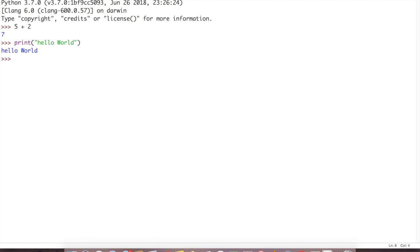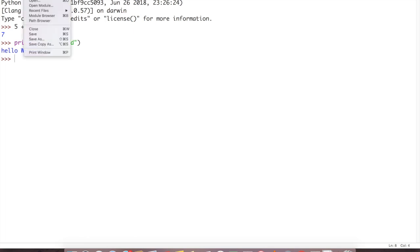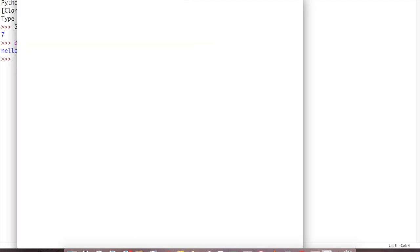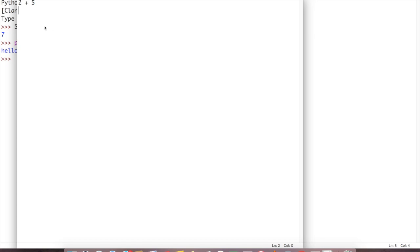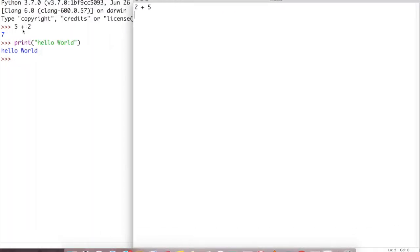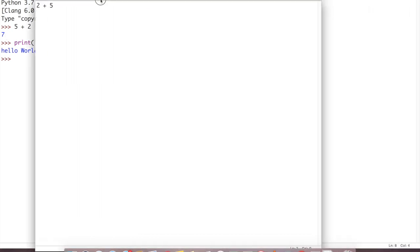For script mode we have to go to file, then new. Same thing here, if you type here 2 plus 5 and hit enter, it will go in the next line. Can you see? Yes, it came in the next line. It did not like in interactive mode. It came in the next line, output came, but here it will not come because it is not interactive, it is script mode.